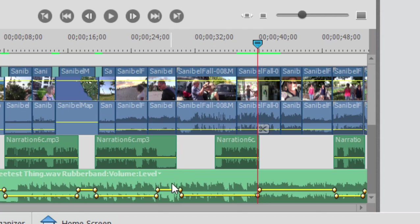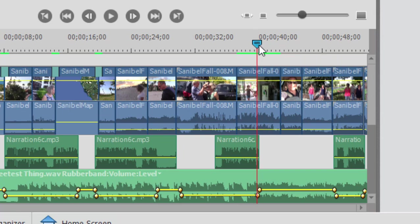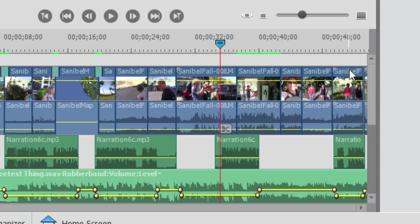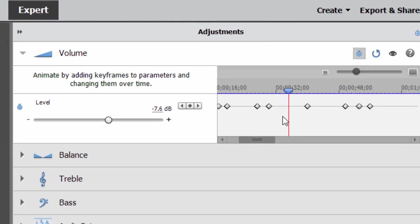We're going to do the same thing with these two keyframe points over on the left. So I'm going to position the playhead here on the timeline to right where I want my keyframes to pop in to lower that music's volume level. Then we're going back up here to the keyframe controller.